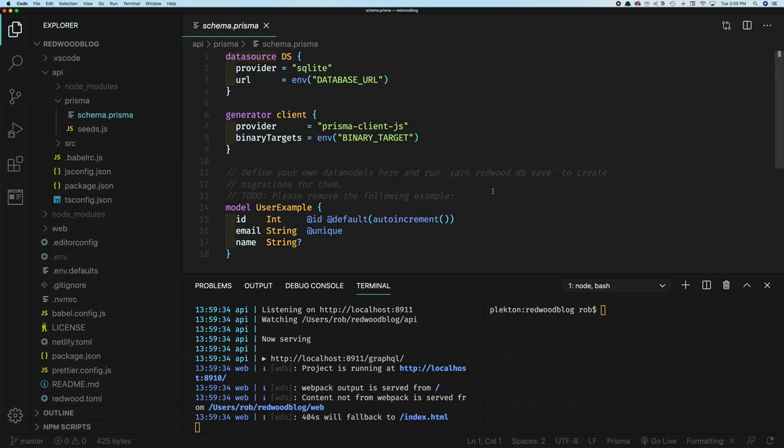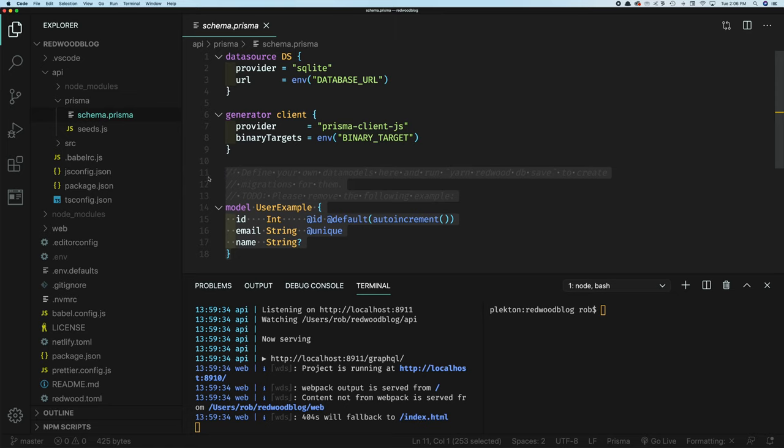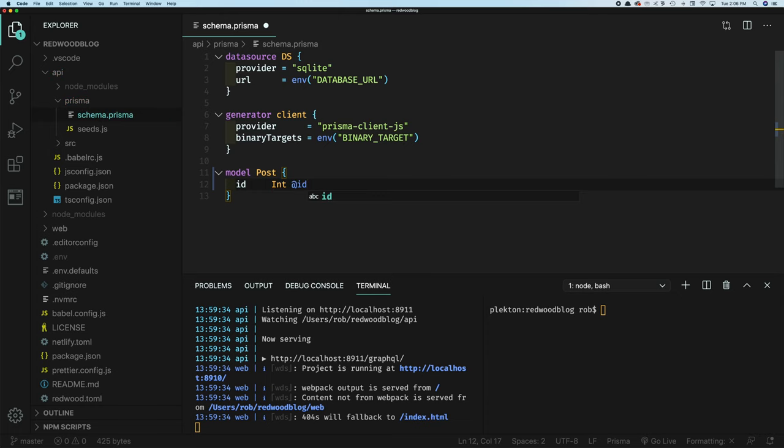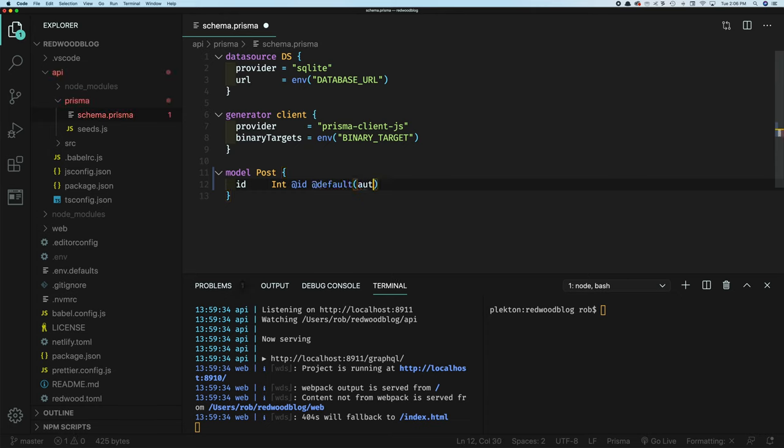And it's a limitation right now when this file exists, there has to be at least one model. So we have this user example model here, but we can just delete that and write our own. And we're going to be storing blog posts in our blog. So we'll call our model post. And then what fields we want, we're going to want an ID that's going to uniquely identify every post. And there's a couple special directives here. So we have int, it's an int data type. And at ID, lets Prisma know this is going to be our ID column, our primary key. And then we want a default that is going to auto increment, which means every time a new record is created, it's going to automatically set the ID to the next number. So one, two, three.